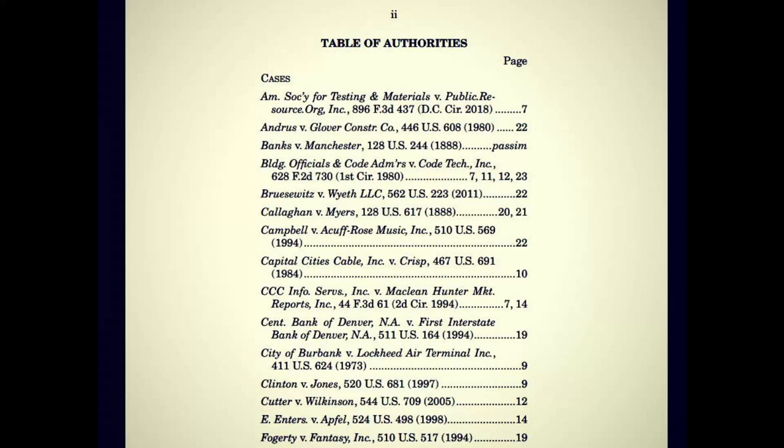In their table of authorities, there are some interesting parts to note. One would be the American Society for Testing and Materials vs. Public Resource Org Incorporated, as well as the Building Officials and Code Administrators vs. Code Tech Incorporated. Those, name-wise, are interesting to note.